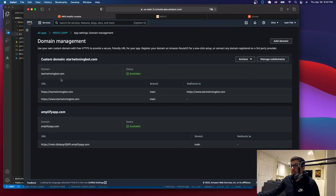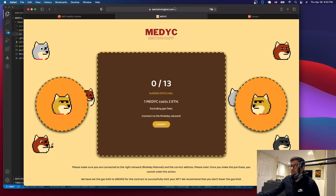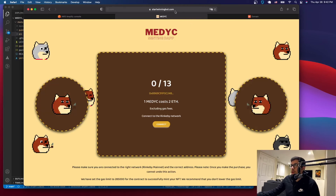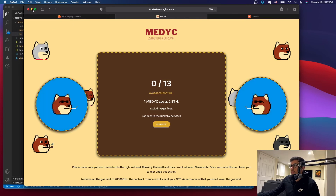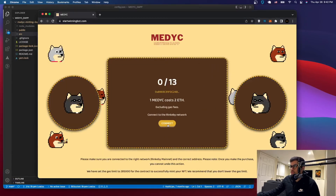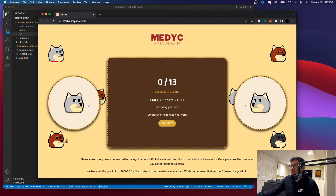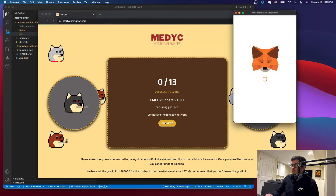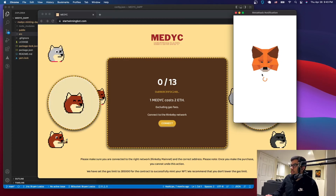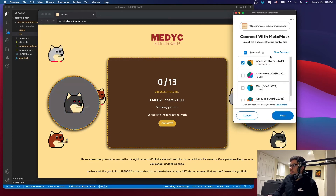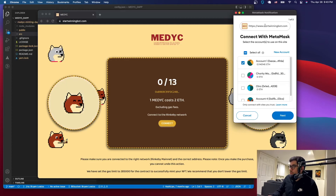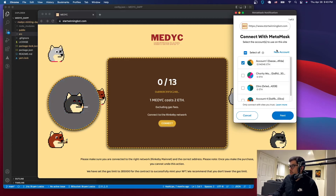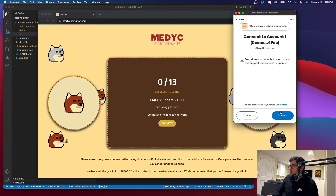The SSL has been created. Wait for the domain activation to complete. The status is now 'Available' — the domain is active. I went to the website on Safari at starwinningbot.com and you can see we've successfully deployed our minting app on a custom domain using AWS Amplify. Now let me go to Chrome to test the MetaMask connection. Go to your domain name and click Connect — it will open MetaMask and ask you to accept the connection, showing your domain name.